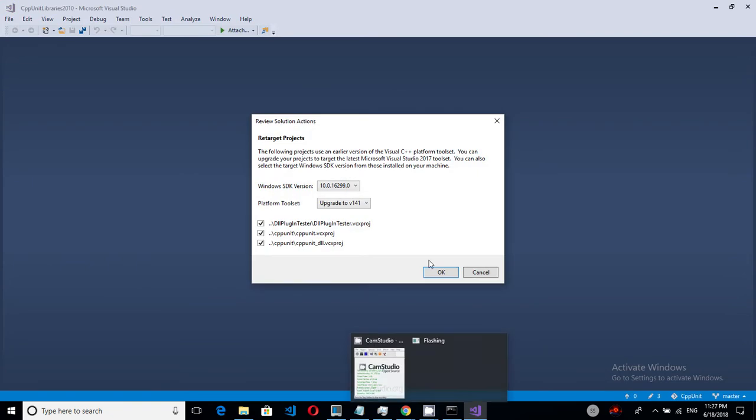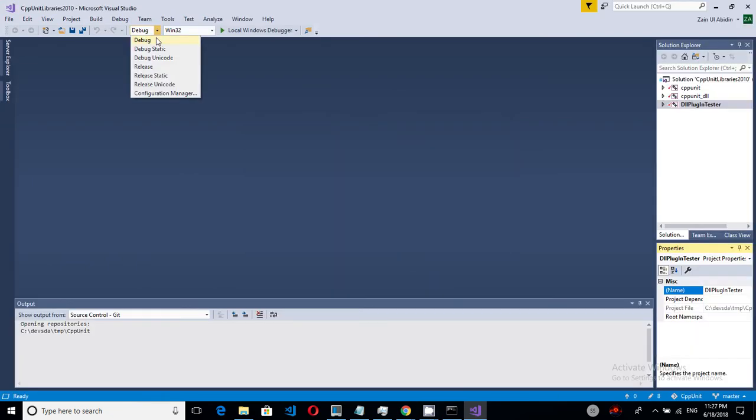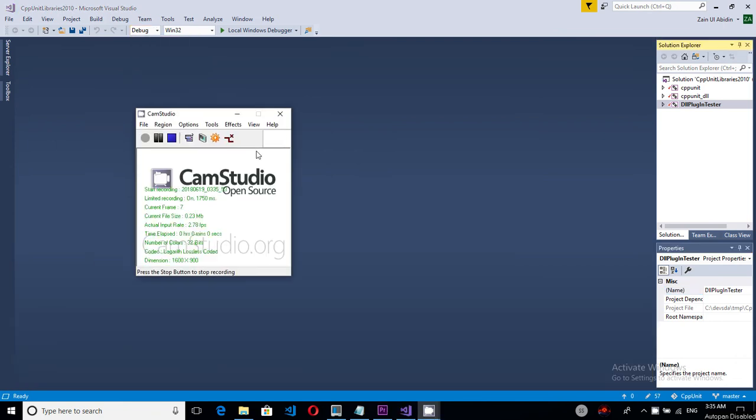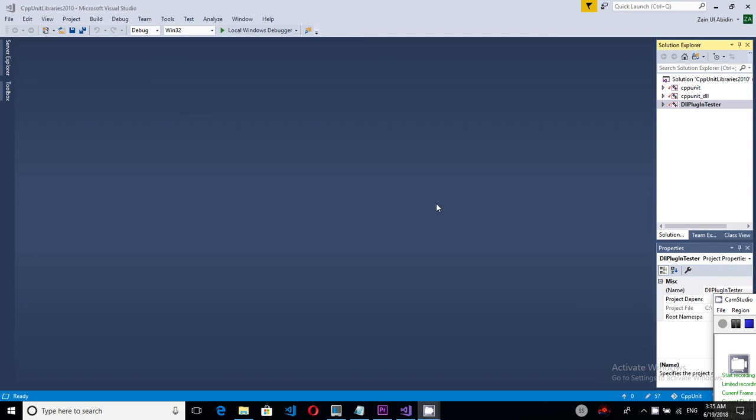Okay so we will need to upgrade the solution to the latest Visual Studio. So I will go with the release version. So let's go and build this. This will take a little time. Okay and now I will do a debug version as well.